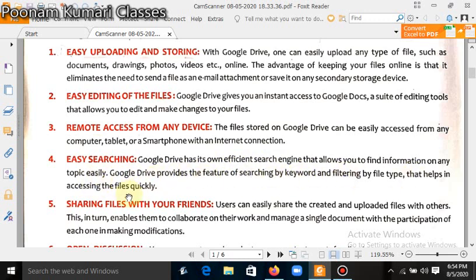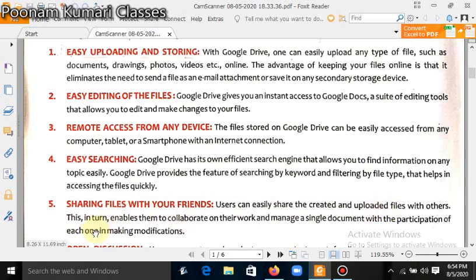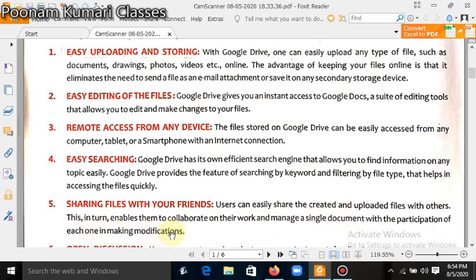Sharing files with your friends. Users can easily share the created and uploaded files with others. This enables them to collaborate on their work and manage a single document with the participation of each one making modifications.